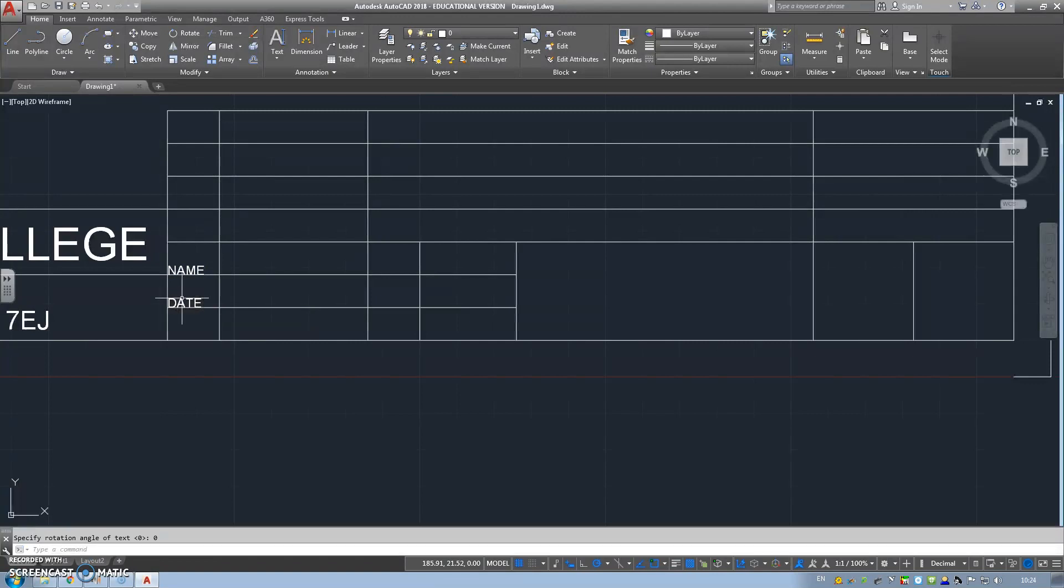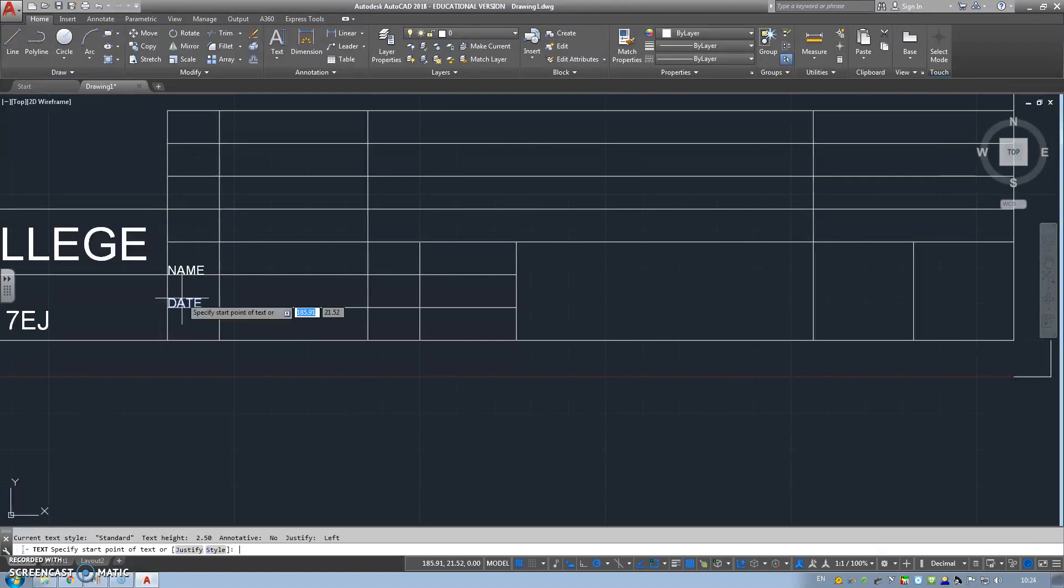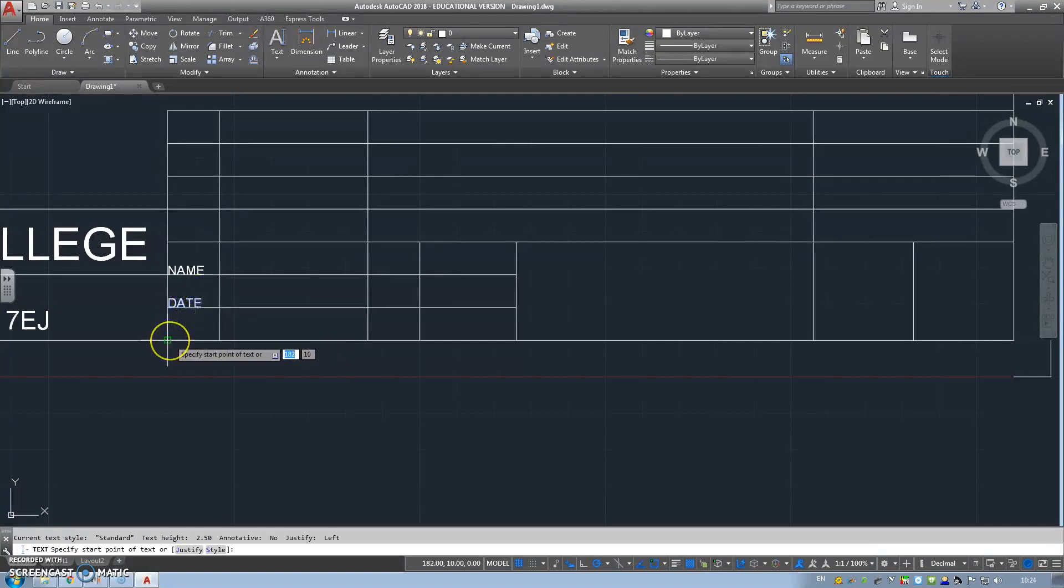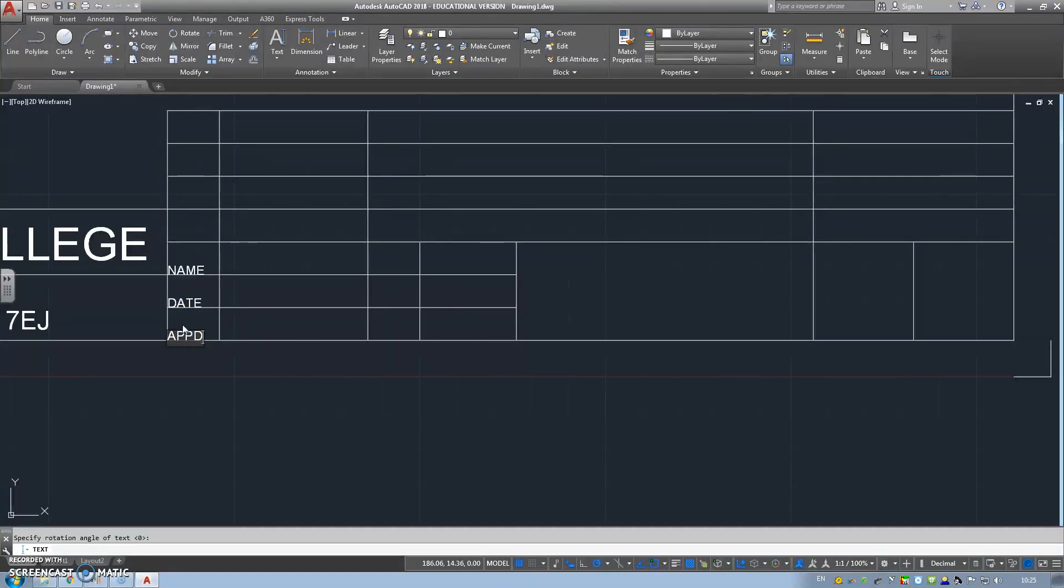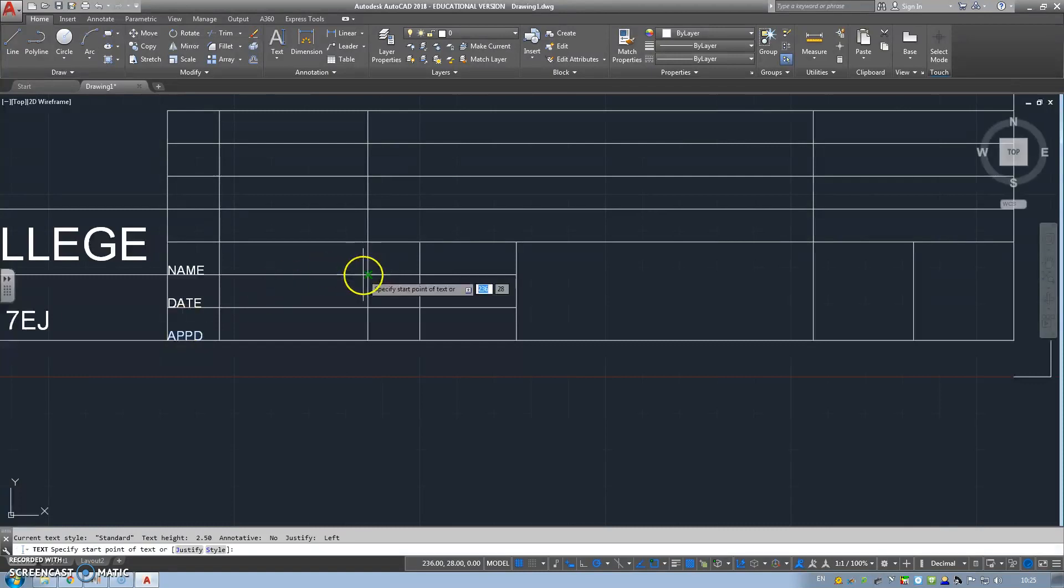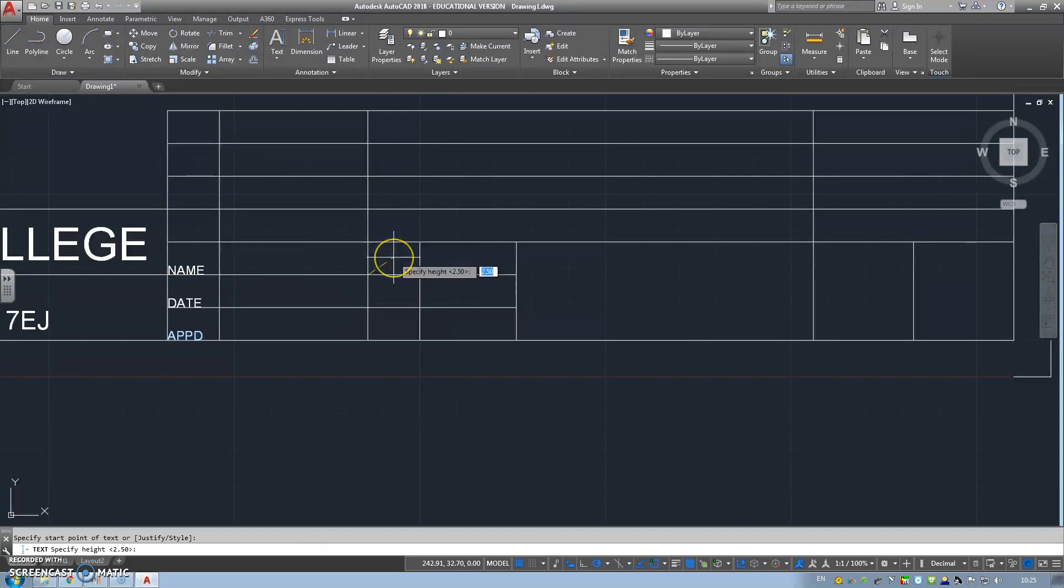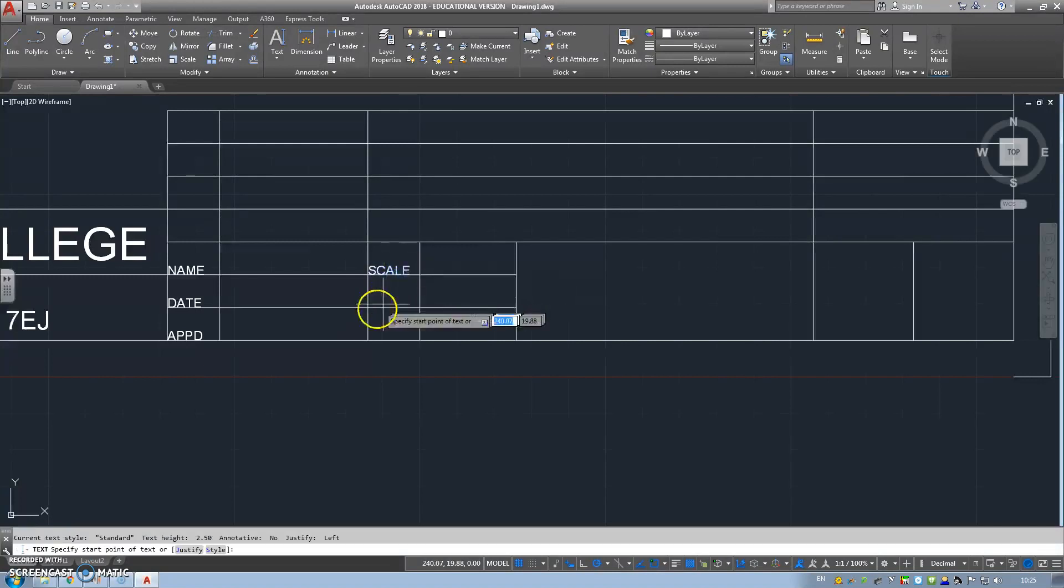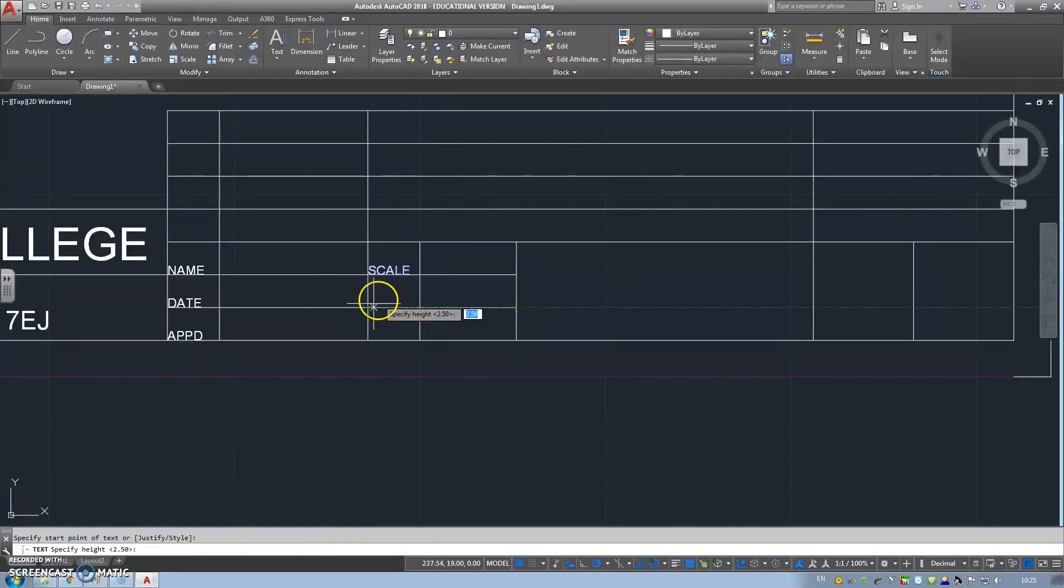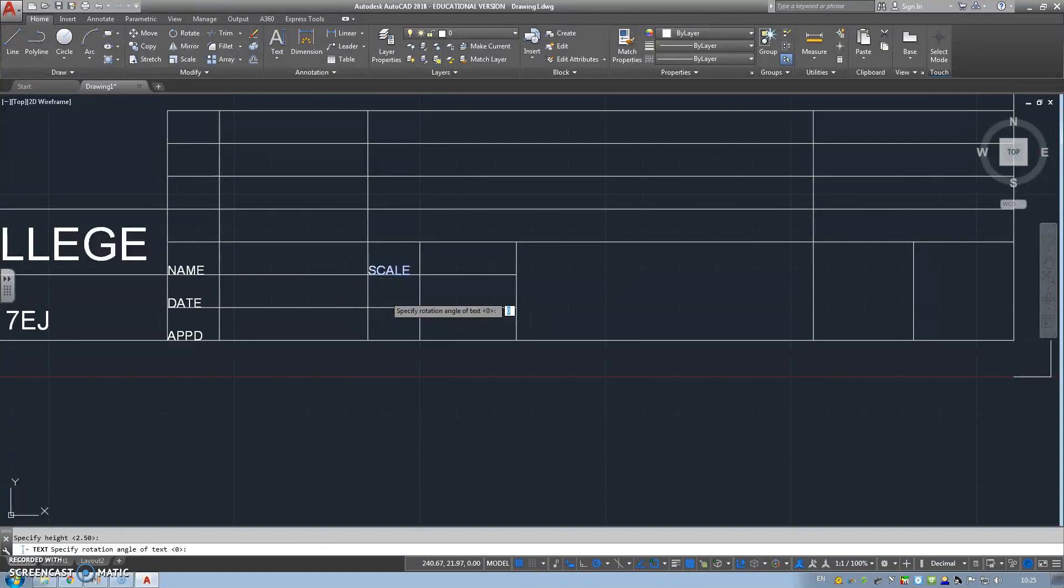Again, you can come up, click single line text again. Same procedure, select the bottom, 2.5, zero. Enter twice to cancel. Now, with a few hot keys, you can also press the space bar to reload the previous command. Just click, enter the 2.5, enter the zero. You can approve to APPD.